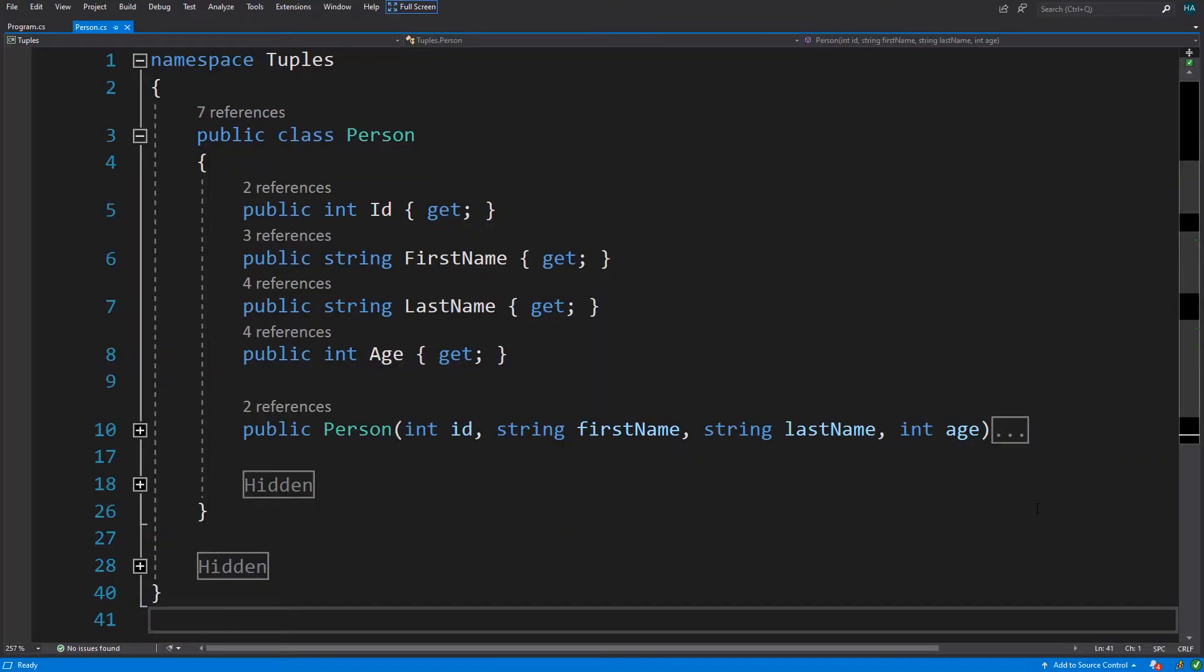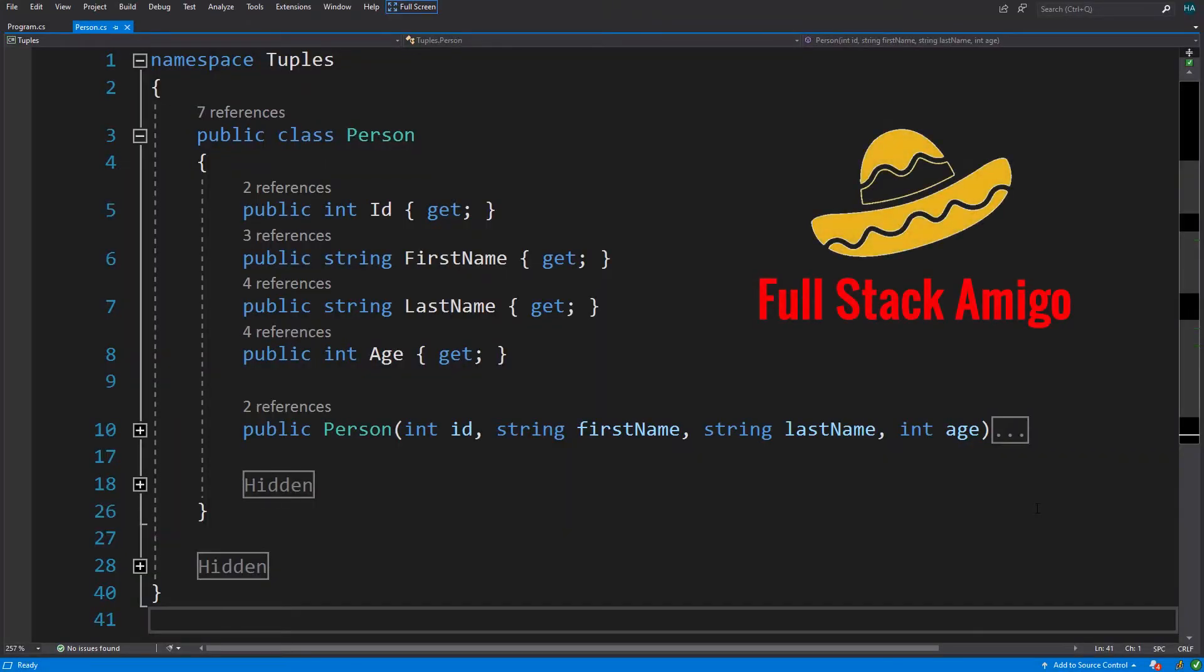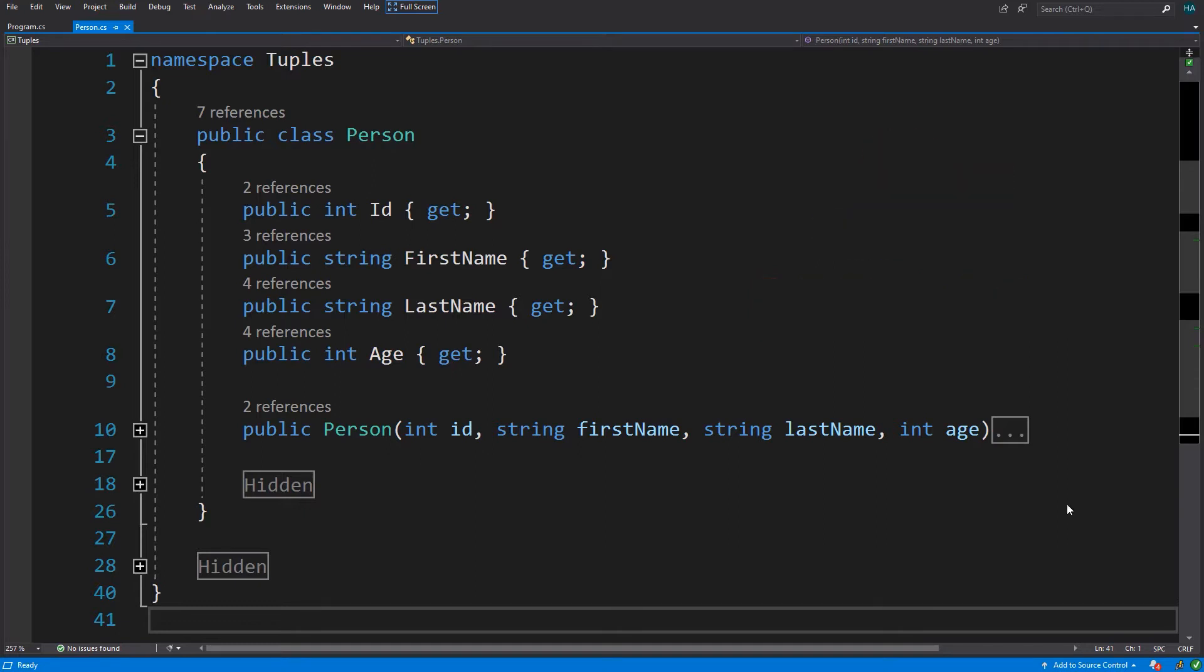Hello everyone, your fullstack amigo here. Welcome to another video of a deeper look. In this video I'm gonna show you a lot of tricks that you can do with tuples, including a new way for writing constructors, testing object equality, swapping variables, and deconstructing objects.